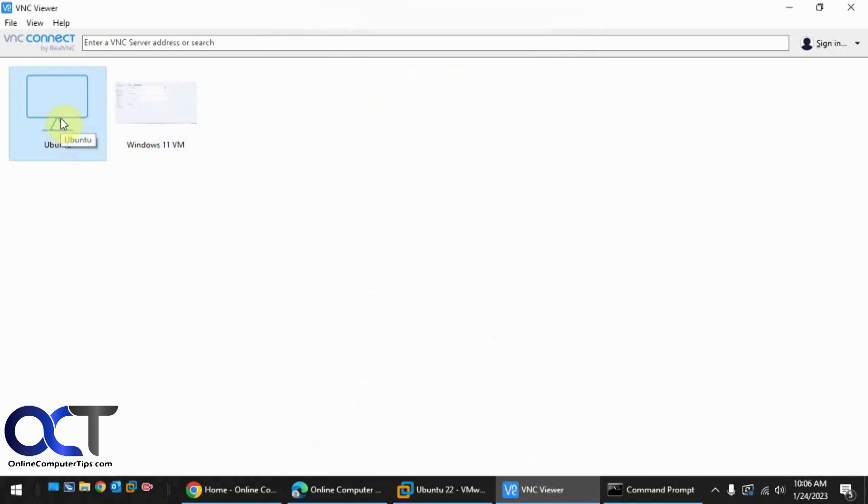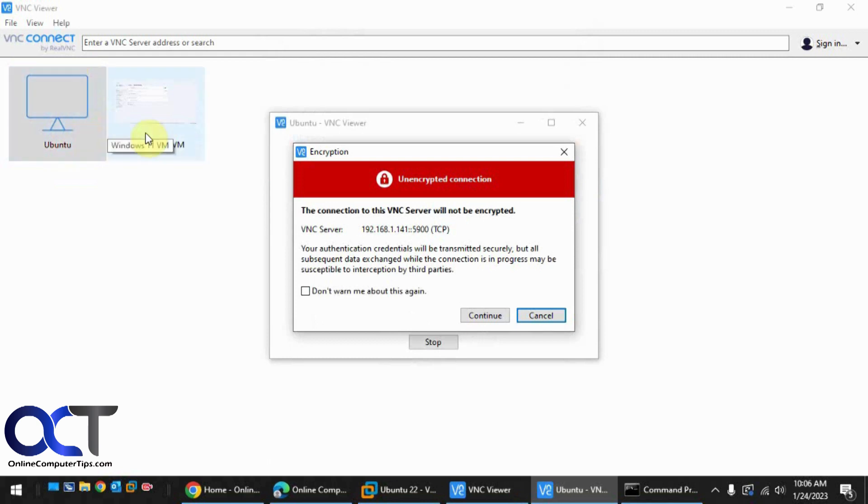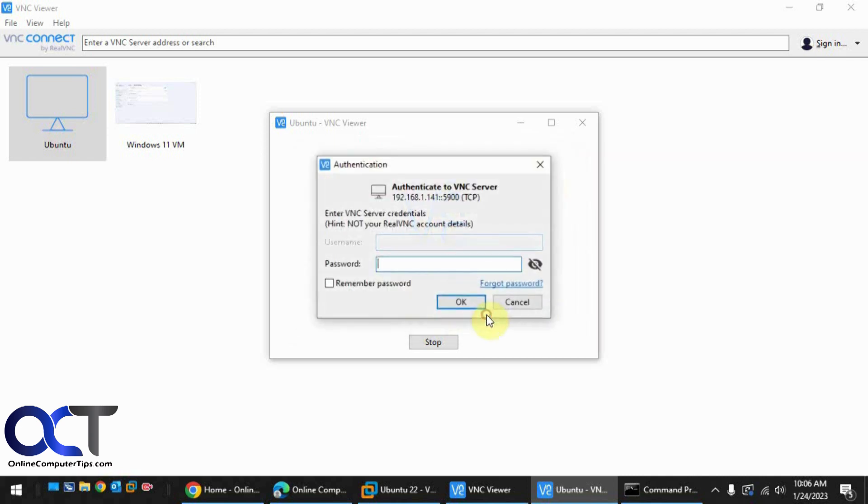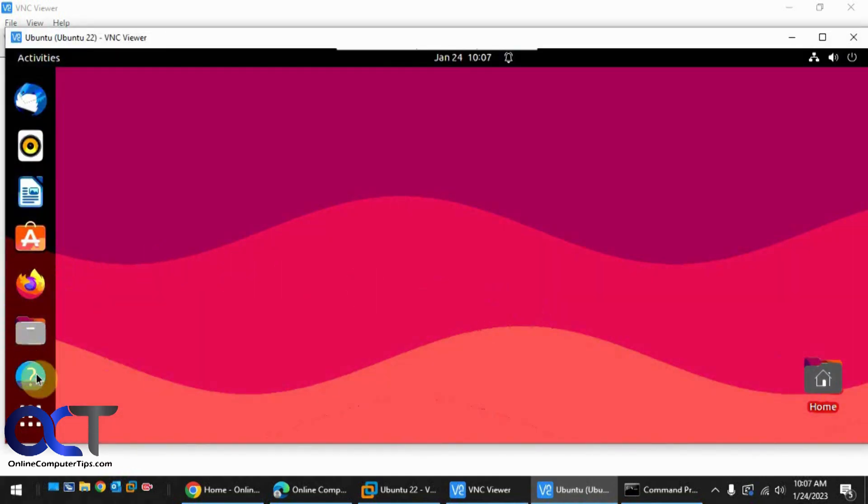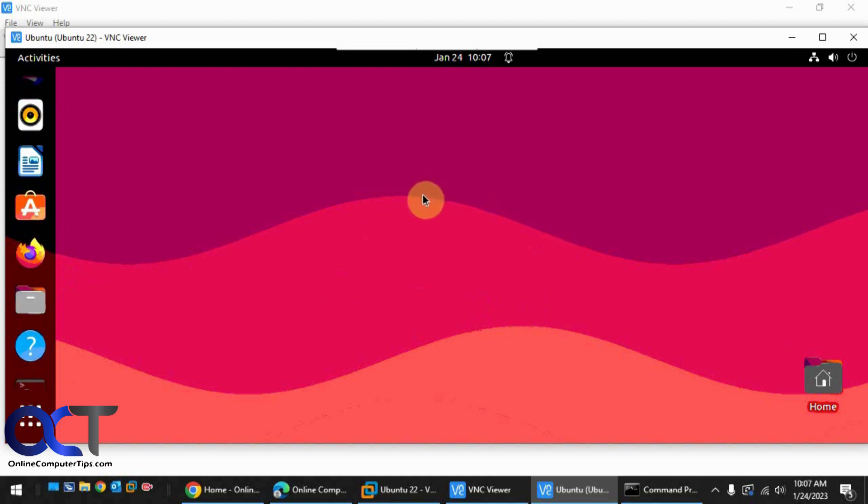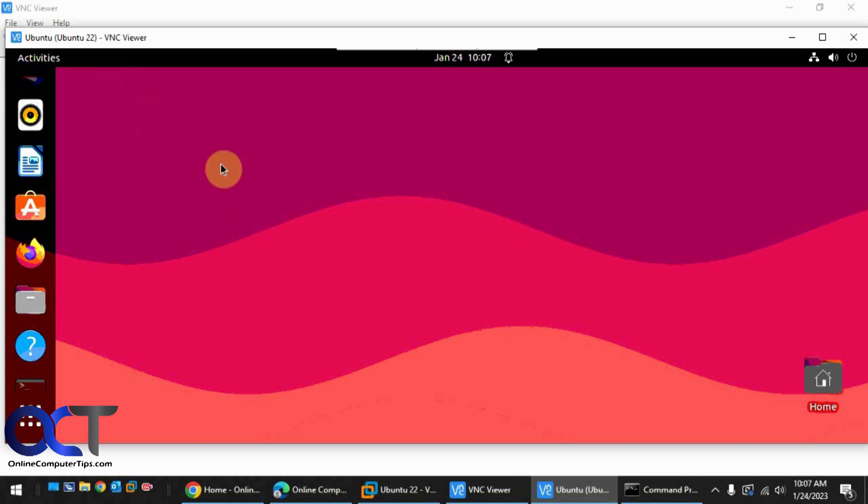So now we'll just right click it, connect. And it says will not be encrypted. Click continue. You could check the box not to warn you again if you want. Now since this one has a password, let's put in the password I just entered in VMware Workstation. You can remember the password if you want. So now here's our desktop. So I'm recording this at a low resolution for this YouTube video, so it'll actually look better than this if you try yourself. All right, so that's Ubuntu.